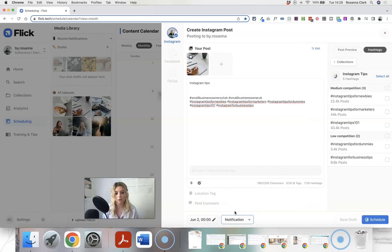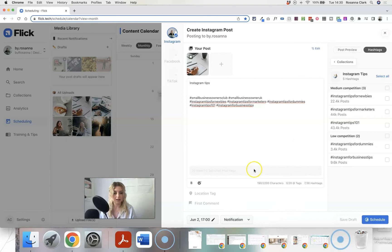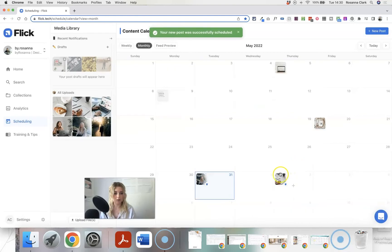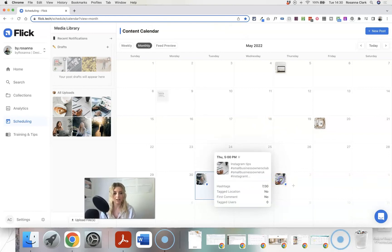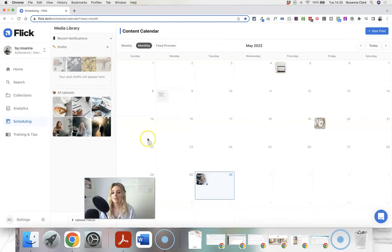If you have a business account, you can choose to have it automatically post or send a notification to the app on your phone — yes, Flick does have an app where you can also do hashtag research. I personally prefer the notification option so I can double-check everything before it goes out. Flick also gives you suggested posting times. Once you select one and click Schedule, it appears on your monthly planner, and you can easily click on it to edit or delete it.